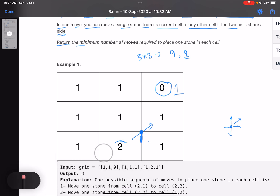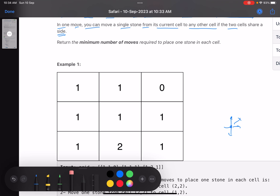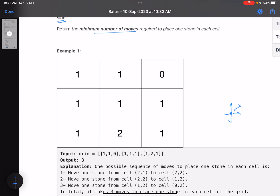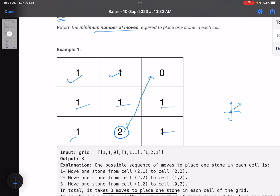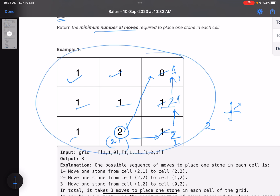Let's look at this example. We have a cell with two stones at index (2,1) and the rest are ones. We need to find the minimum number of moves. We can transfer one stone from here to here — two moves so far — then transfer one more: that's three moves total. Every cell now has exactly one stone.